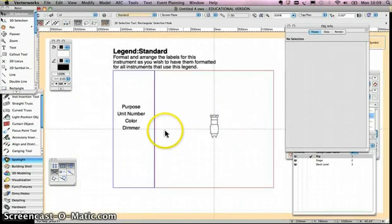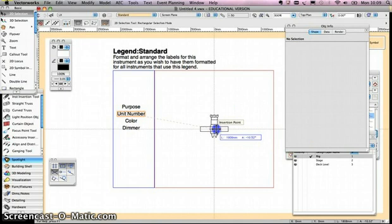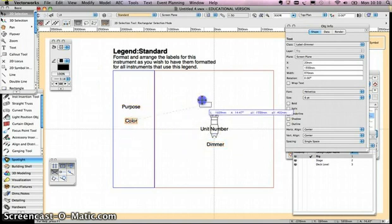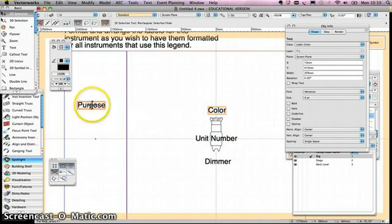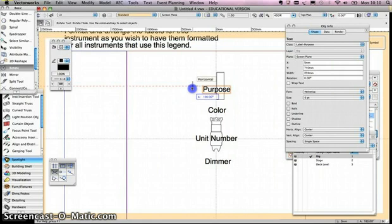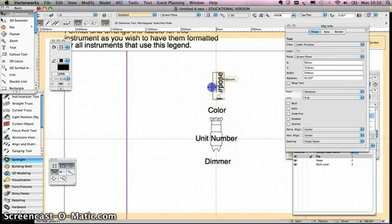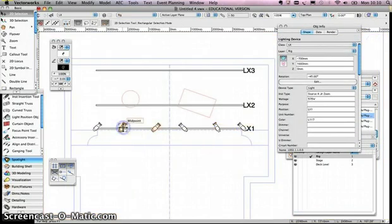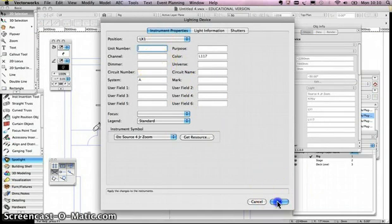Then I go to Edit Layout. Unit numbers for me usually go in the middle somewhere, but you can put them where you like. I drag and drop dimmer down the back, put colour at the front near the gel frame — I'll zoom in to do that — and put purpose all the way up top. Then I rotate the text so it fits lengthwise on the drawing, the same as I would on a hand-drawn plan.